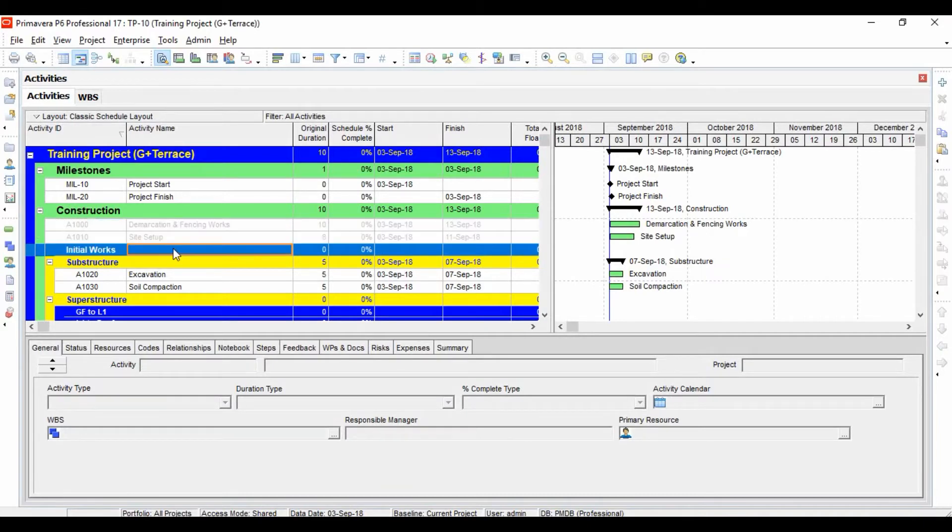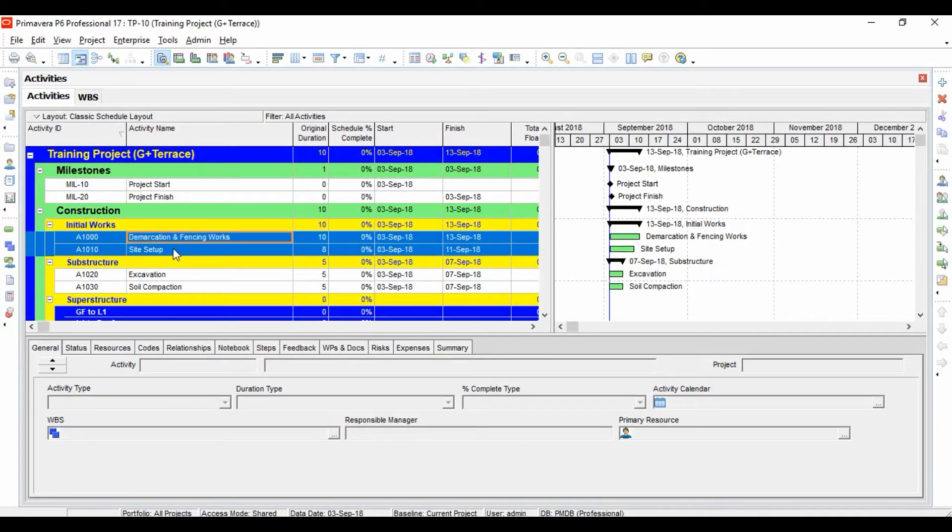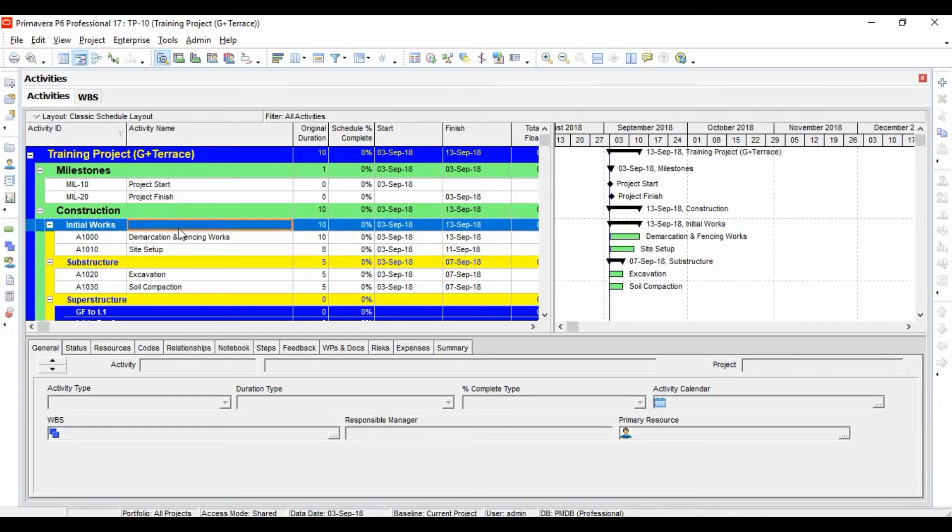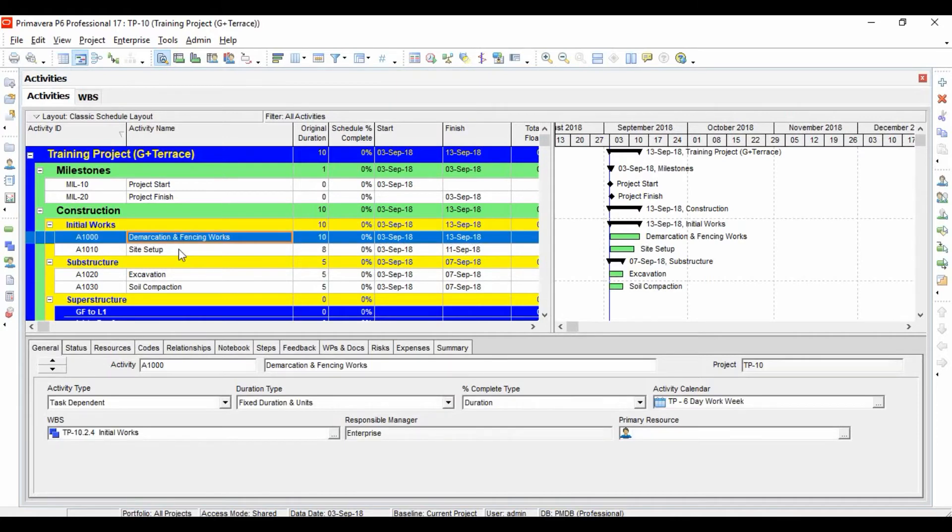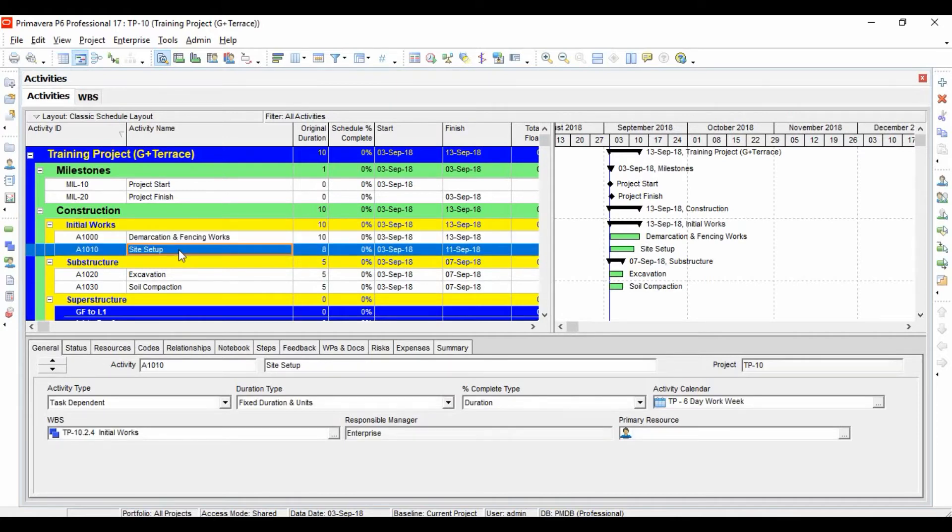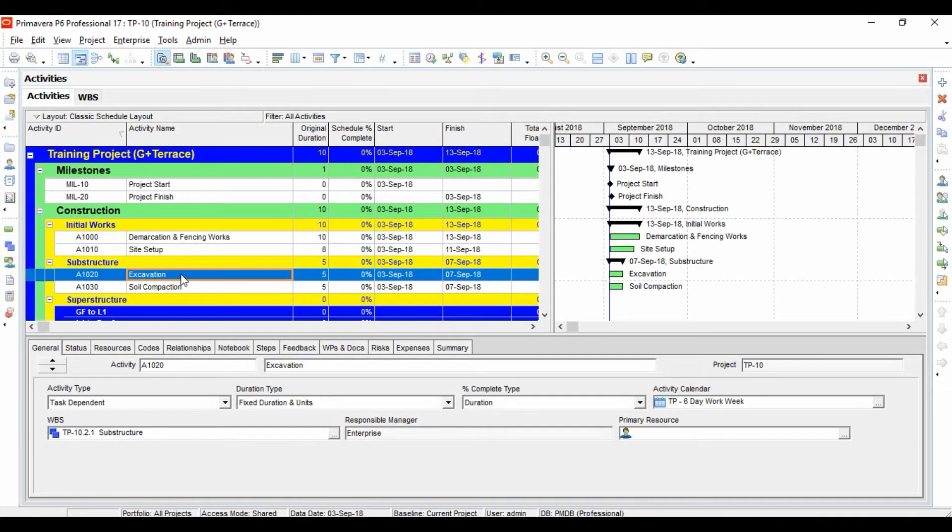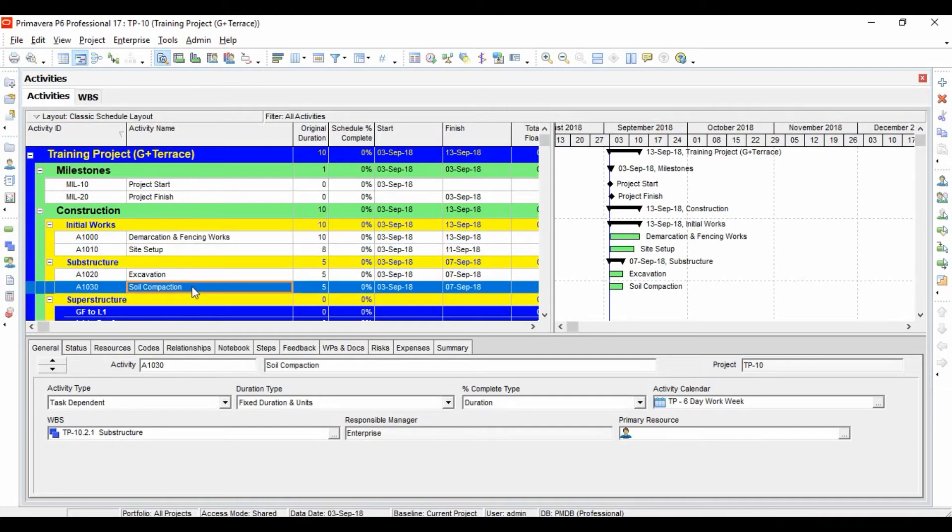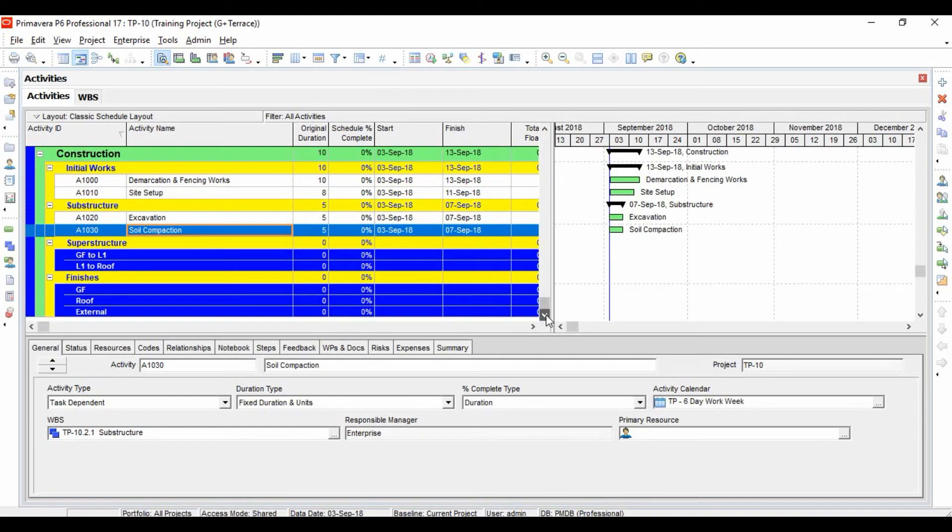Let's select these two, press Ctrl-X, and then Ctrl-V to paste them over here. Now all the common initial works activities will be added over here. So now let's move ahead with adding more substructure activities.